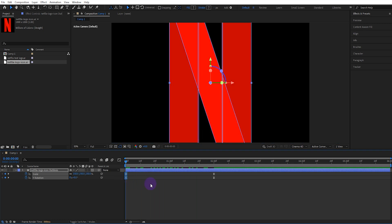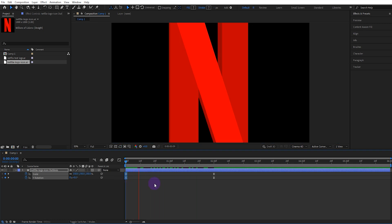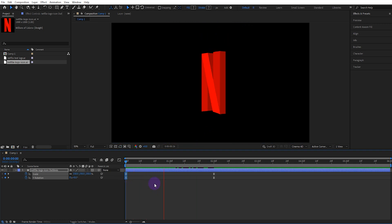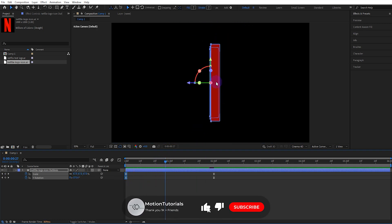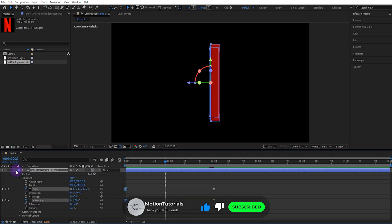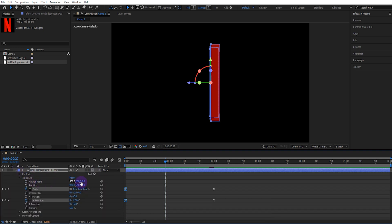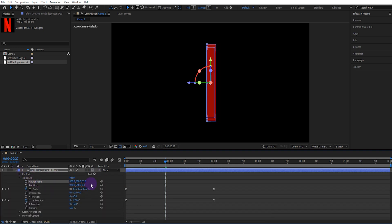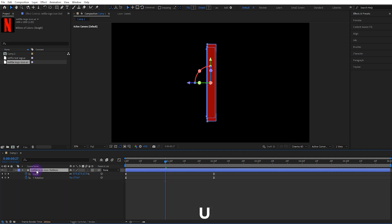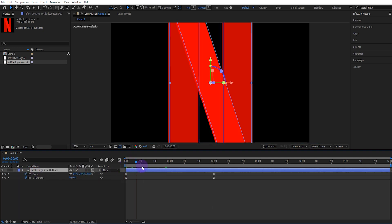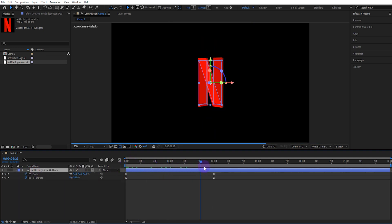This looks great, but there's a small problem — we need to fix the anchor point. To do this, set the anchor point value in the transform settings accordingly. Now it's much better.